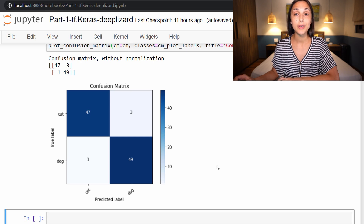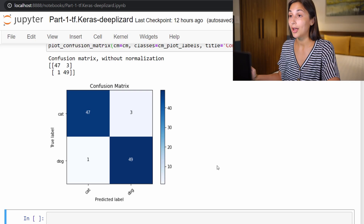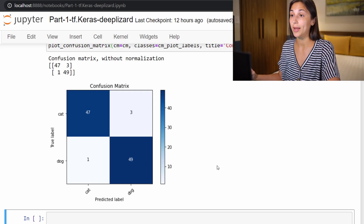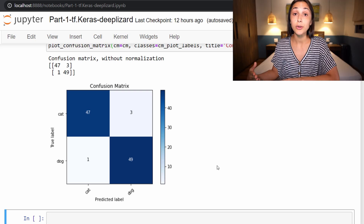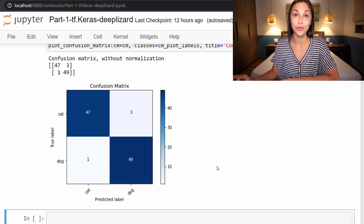Recall that we previously discussed that the overall fine-tuning approach we took to this model was pretty minimal, since cat and dog data was already included in the original training set for the original VGG16 model. But in upcoming episodes, we are going to be doing more fine-tuning than what we saw here for VGG16, as we will be fine-tuning another well-known pre-trained model, but this time for a completely new data set that was not included in the original data set it was trained on.